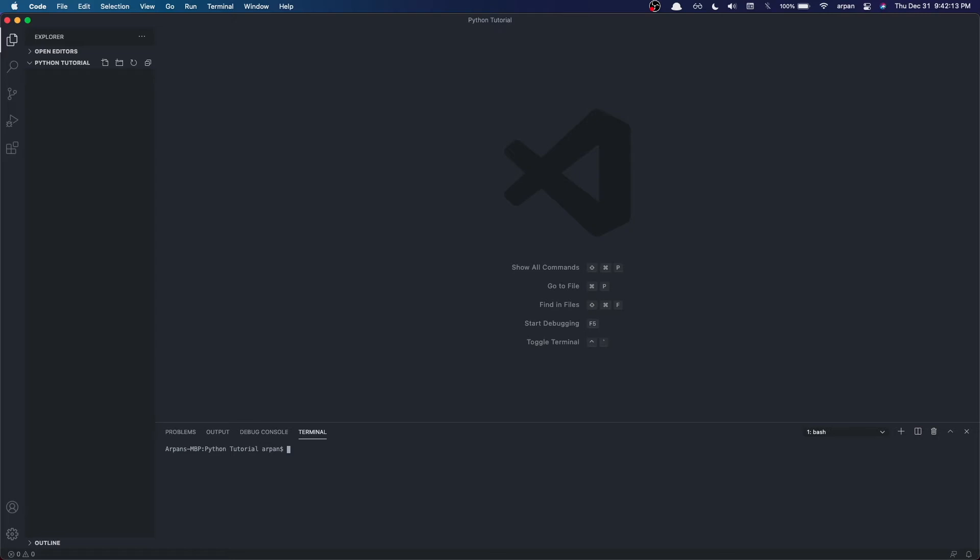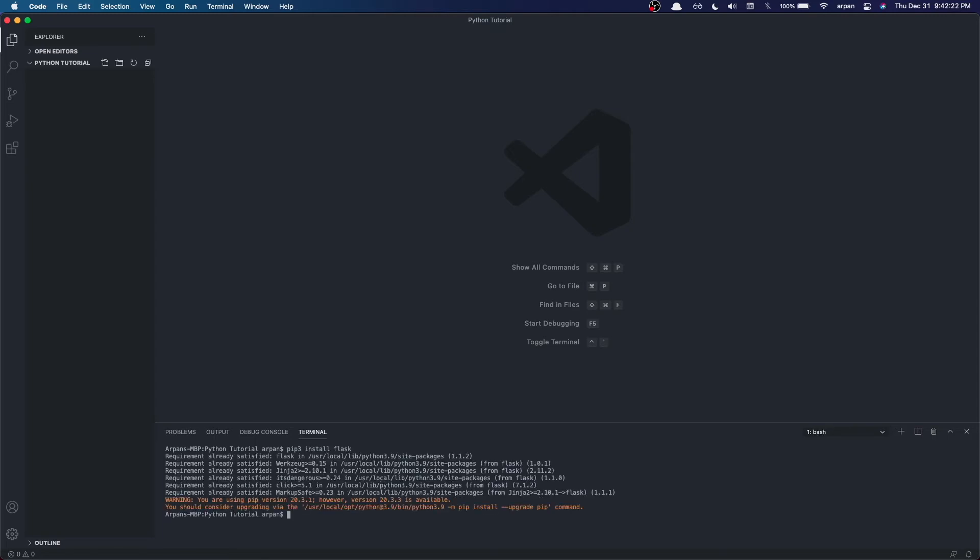Then you'll have to install the Flask framework using PIP. To install Flask, we will do this: PIP3 install Flask if you're on Mac or Linux and PIP install Flask if you're on Windows.